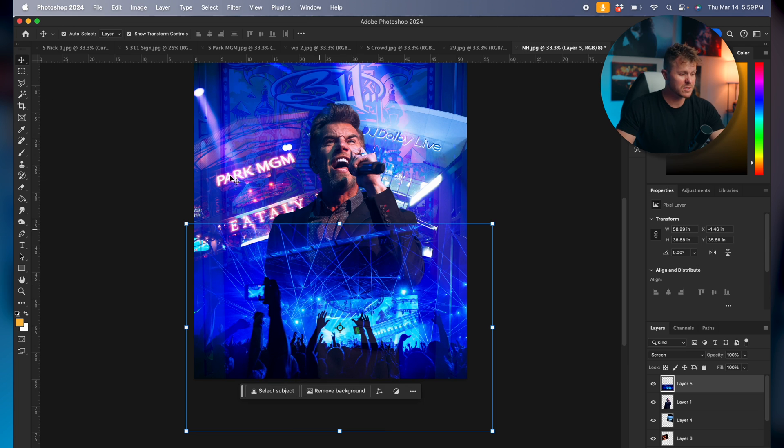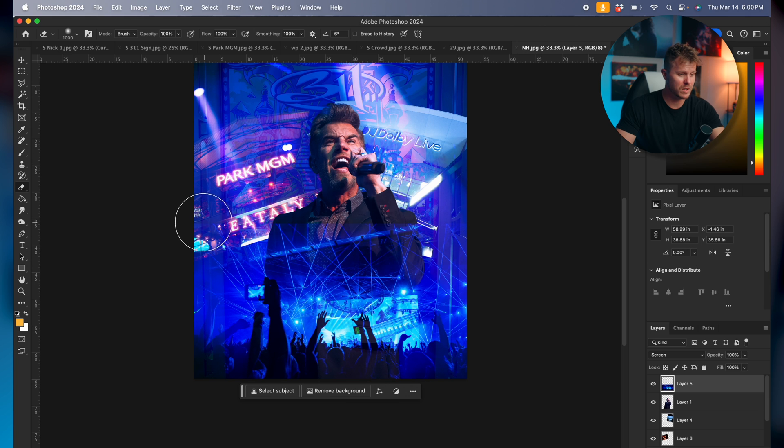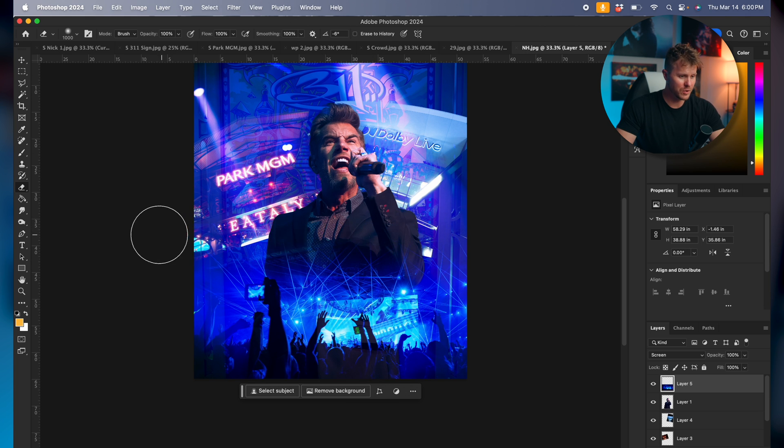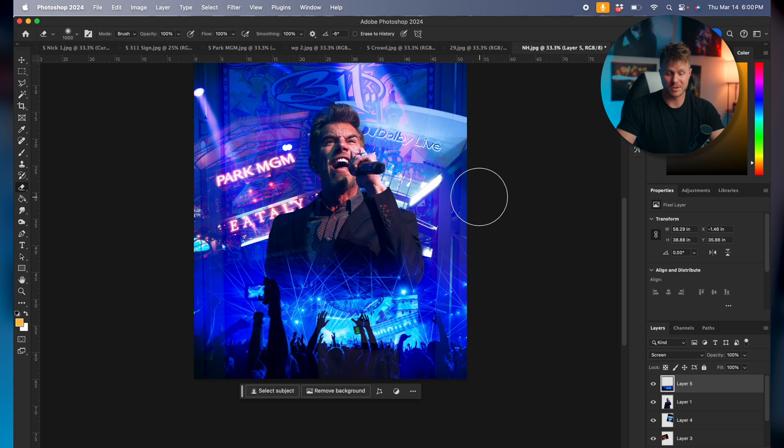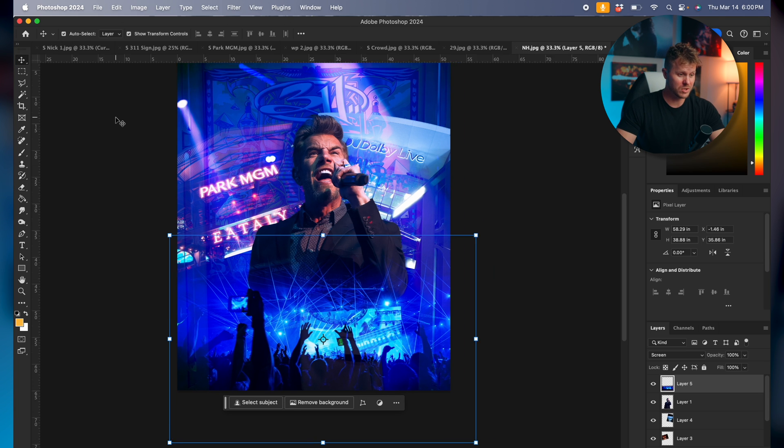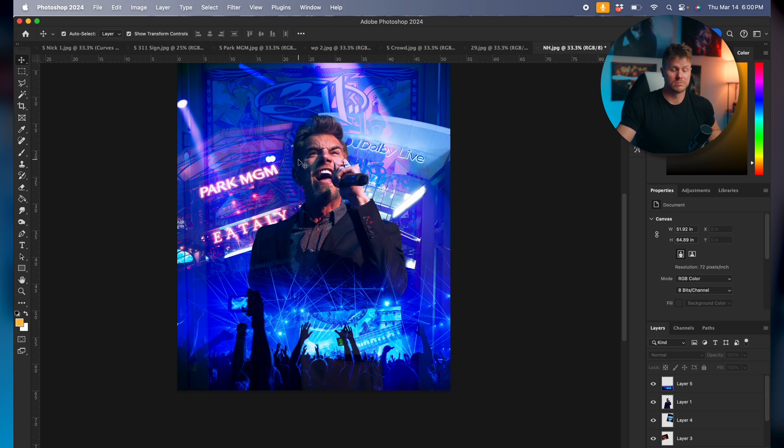Alright, so the next thing we just want to play with our eraser. Just get rid of this top part where you can actually see the edge of the photo. You can just play around with this as much as you want. Some people tell you to convert this to a smart object and such, but like I said, we're just ripping and tearing through this.